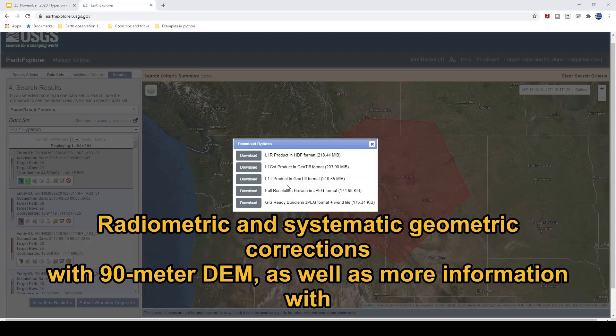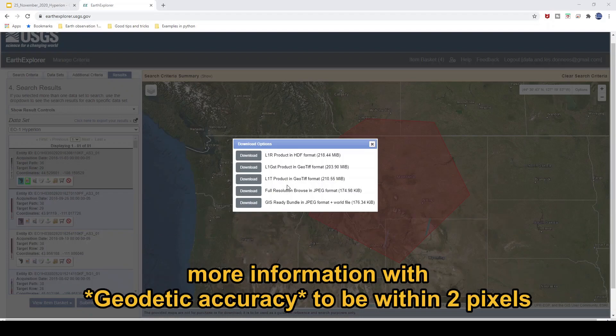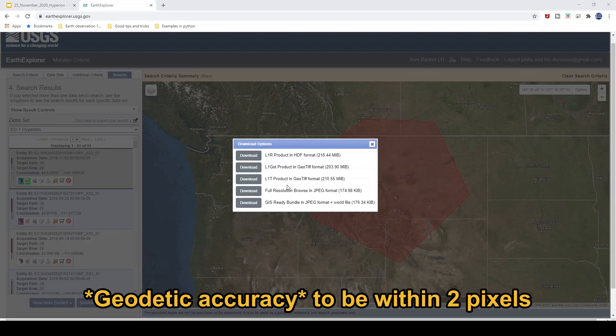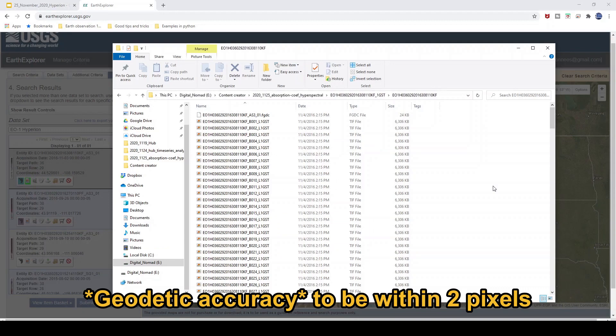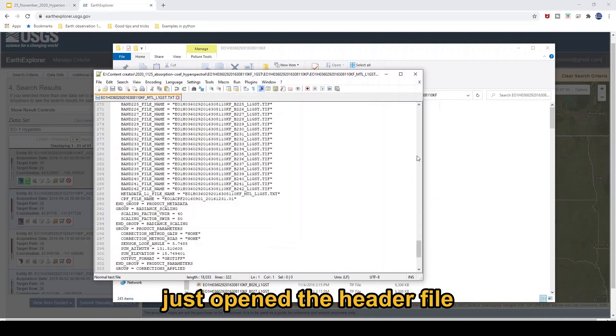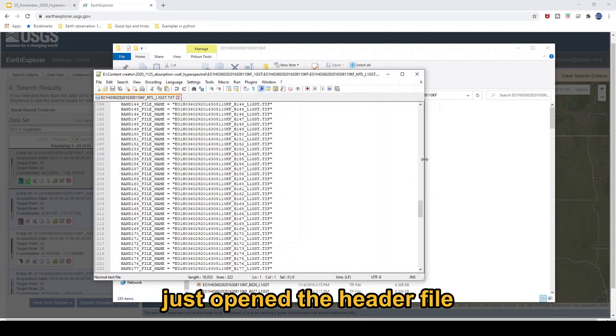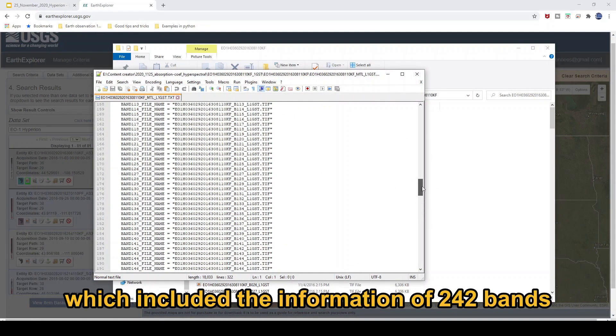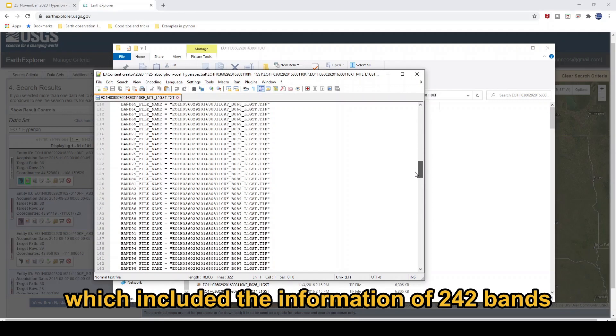Level 1T includes both radiometric and systematic geometric correction, as well as higher accuracy — within two pixels. So I just open the header file which includes this folder.